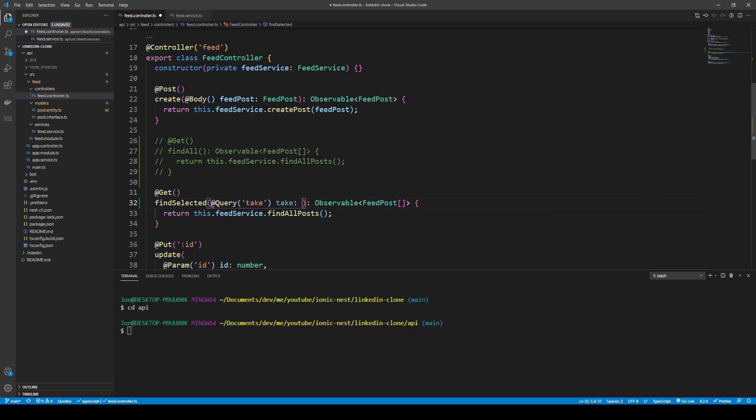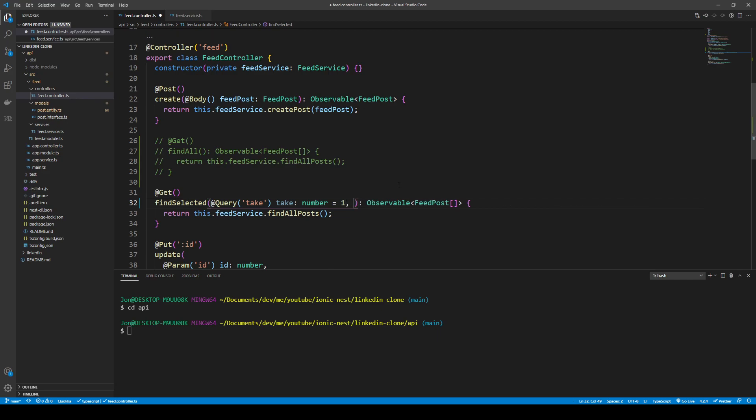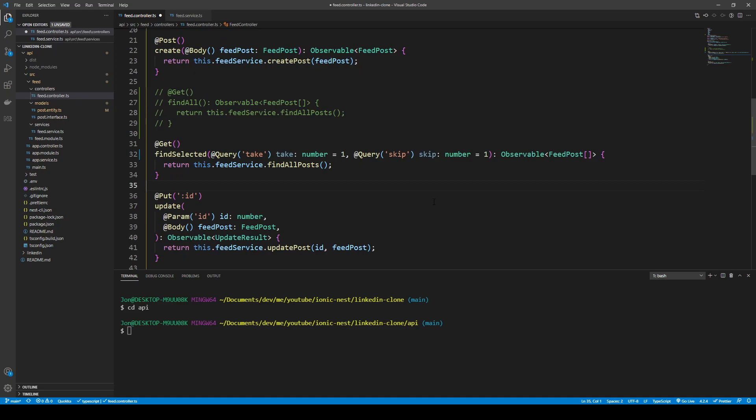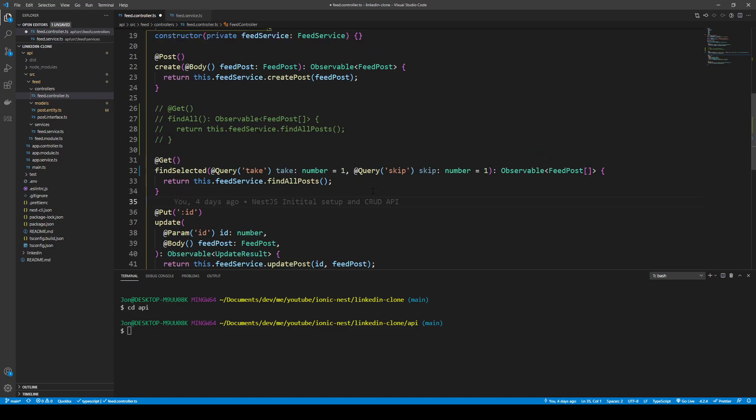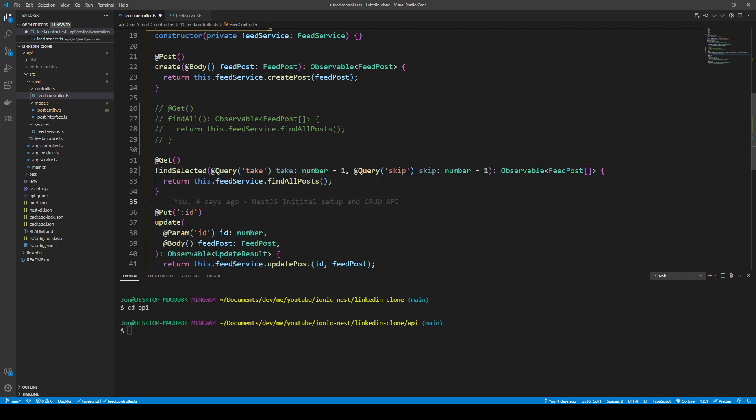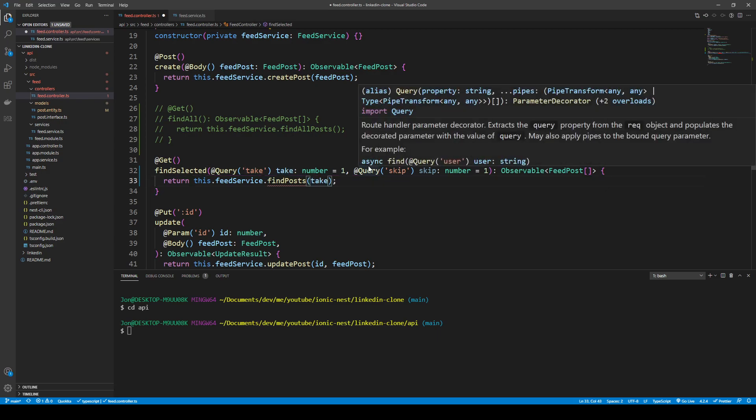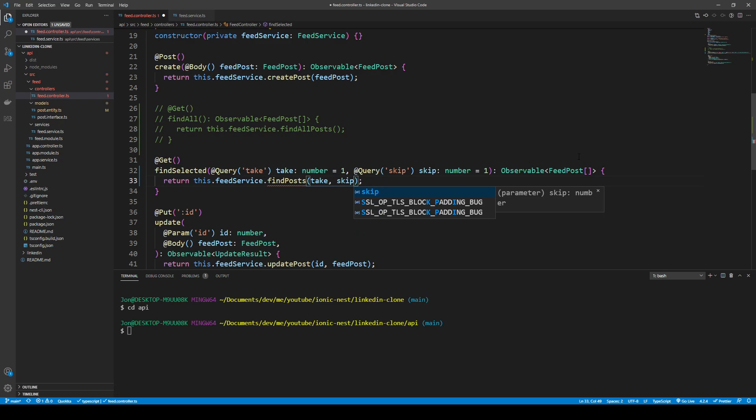We'll call it take for how many posts you want to take, and by default if it's not set we'll set it to one. We coerce the type from the query string into a number by defining the type. We can duplicate this and for our second query parameter we can have skip. We want to call our service with a function called find posts and pass in our take and skip from our query parameters.